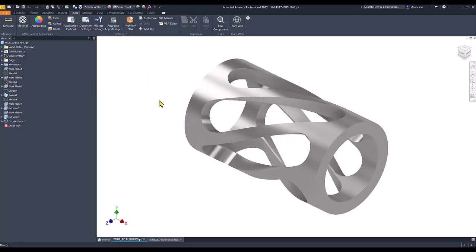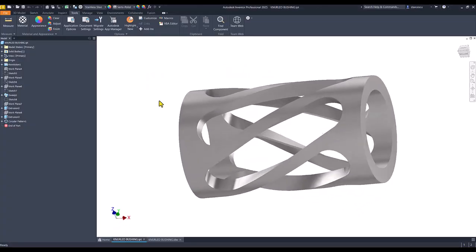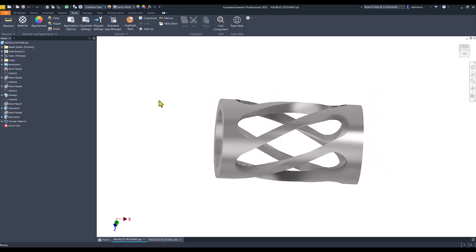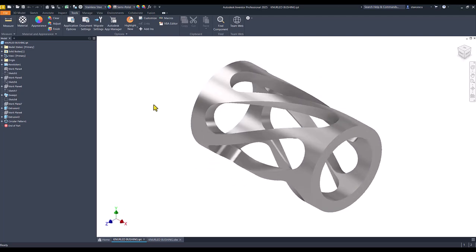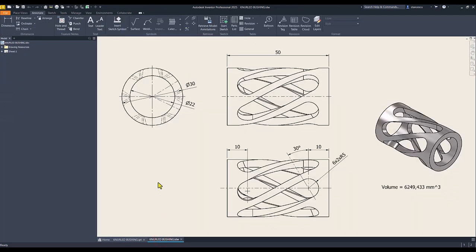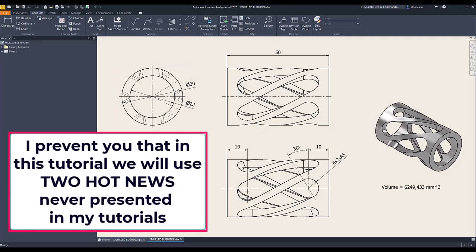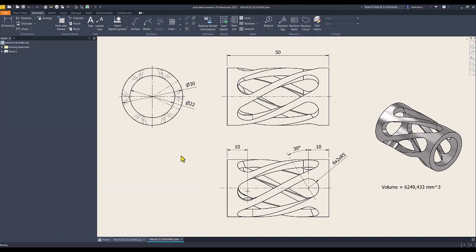Hi, my friends. Today we model this mesmerizing part which has very few dimensions as you can see. In this tutorial we will use two hot news never presented in my tutorials.